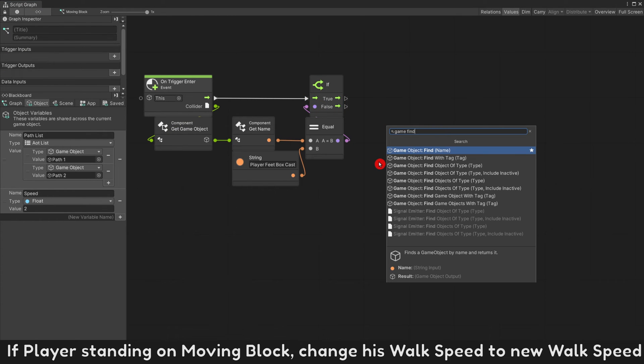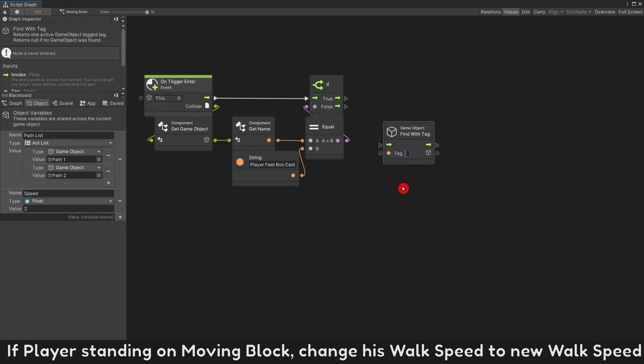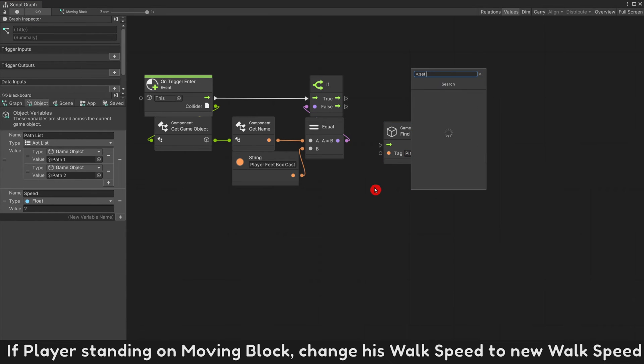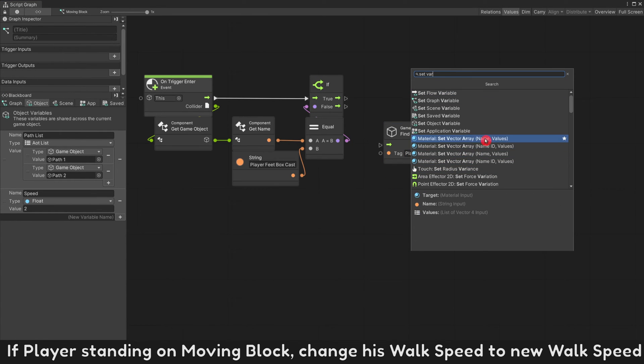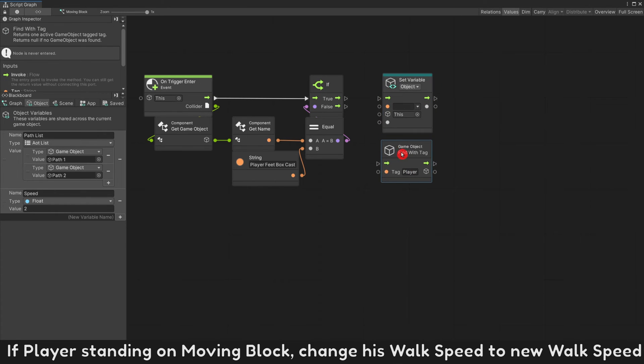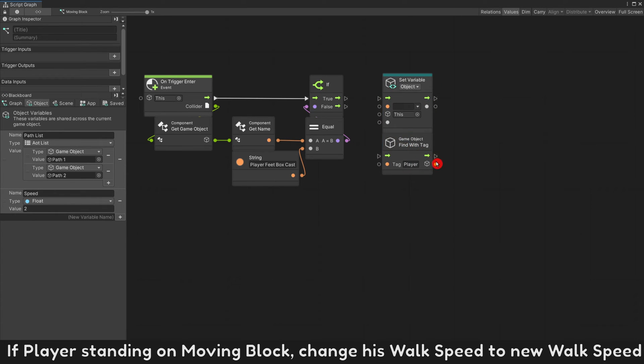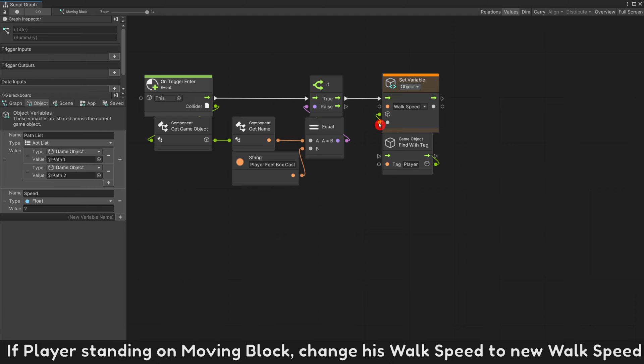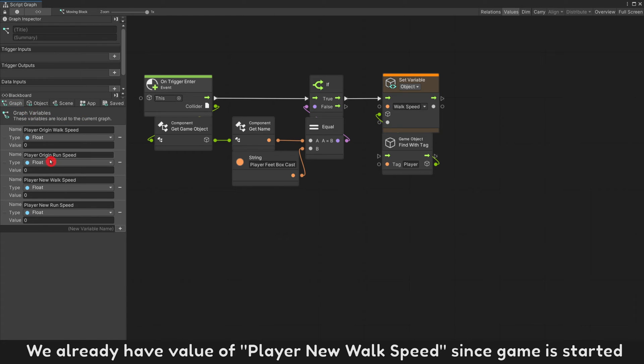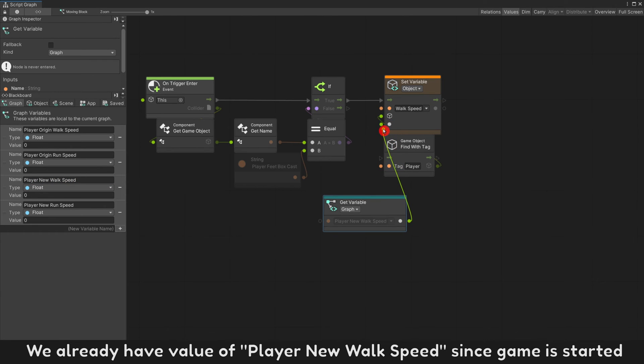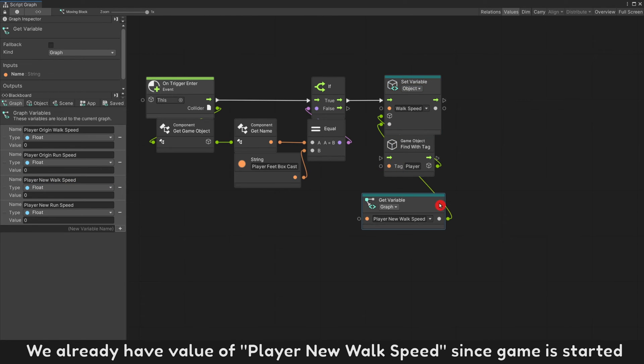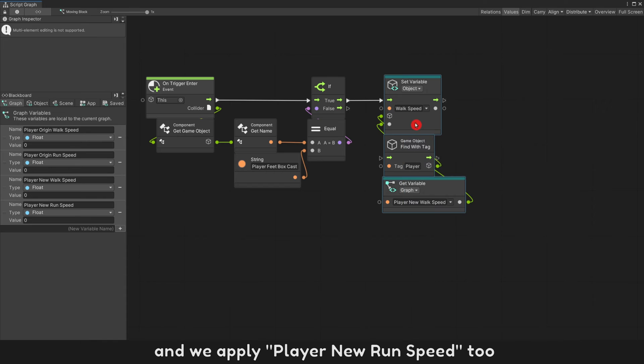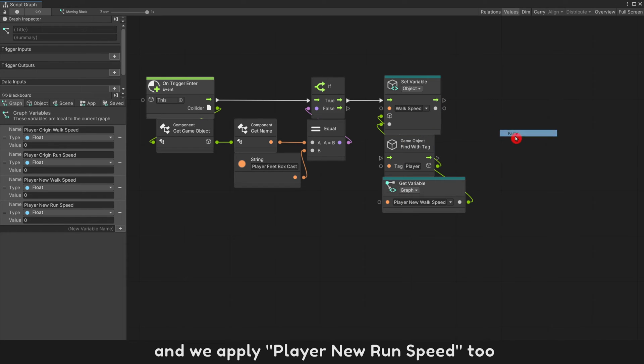If player standing on moving block, change his walk speed to new walk speed. We already have value of player new walk speed since game has started. And we apply player new run speed too.